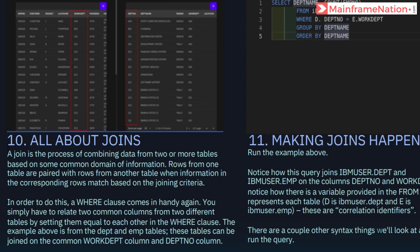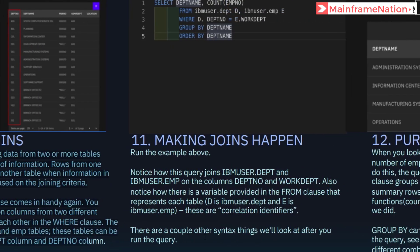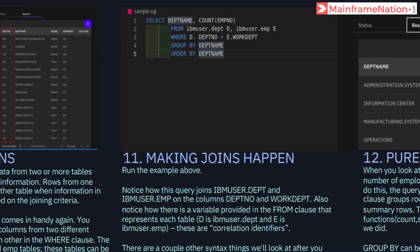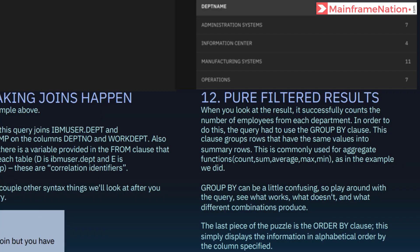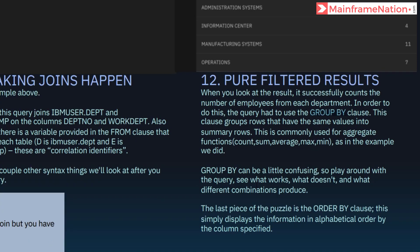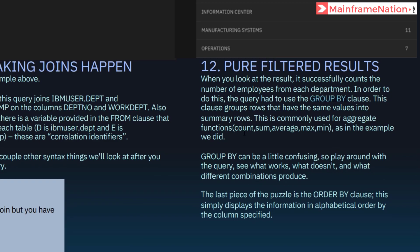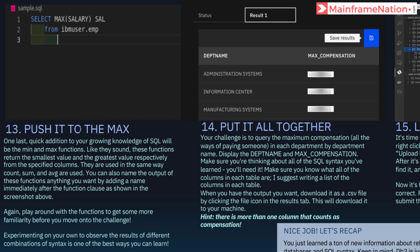Step 10 tells us about joins. Step 11 explains how we can join two tables together, and a screenshot shows an example. Step 12 covers the GROUP BY clause, which is used to group common values together — useful for aggregate functions such as COUNT, SUM, AVG, MAX, and MIN. Step 13 covers maximum and minimum compensation with a screenshot example.